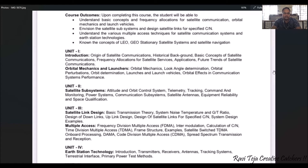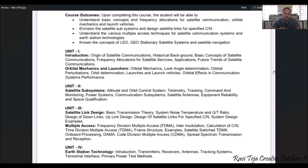Unit one starts with an introduction to the origin of satellite communication. We will also see the frequency allocation of satellites and their applications for future communications. Along with that, we will see several topics on orbits — what an orbit is, how orbits relate to satellites, how orbital mechanics work, and what the different types of launchers used for launching a satellite into space are.